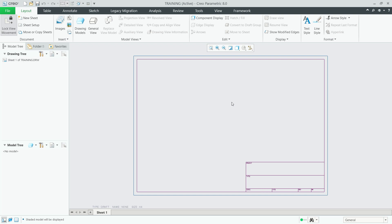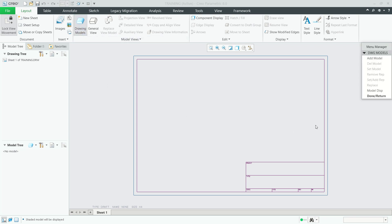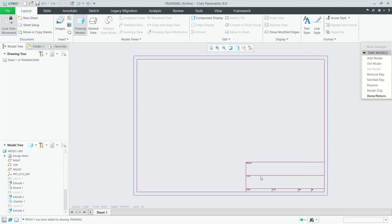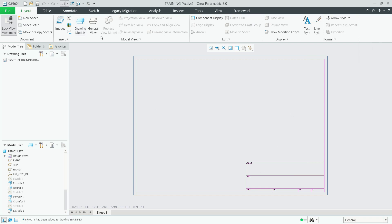Now we have this default template. To insert models into this drawing, you can click on 'Drawing Models' and click 'Add'. Set the models here, then click Open. Click Done to return.